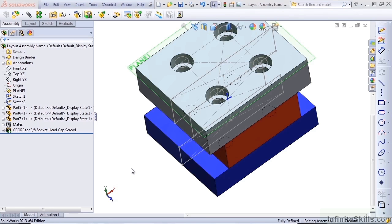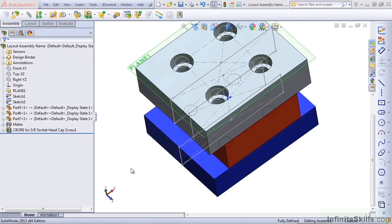You'll find many companies and individuals that have established procedures where they always remove in-context relations at the end of a project. In my mind, this defeats the purpose of using in-context to begin with, and there's no reason to remove the relationships aside from fear that the file management is going to get messed up at some point.